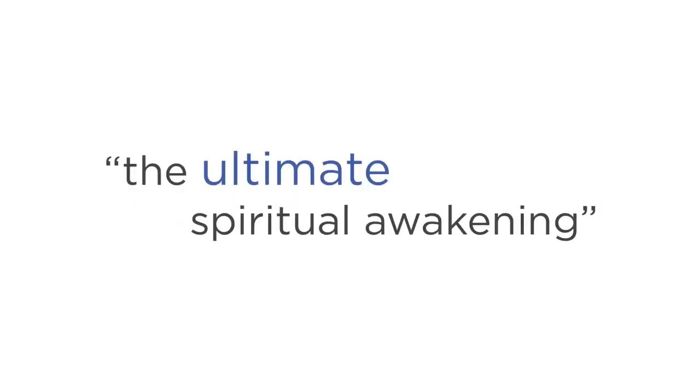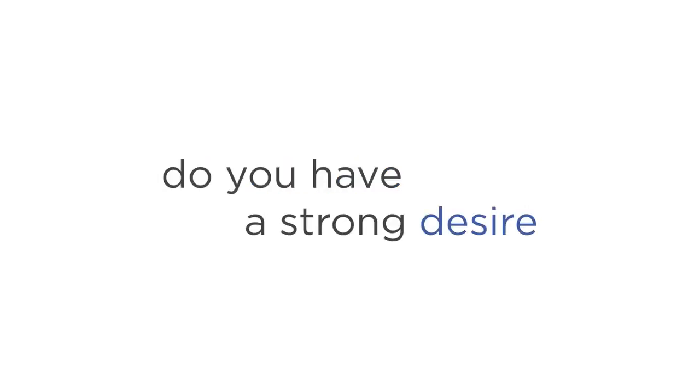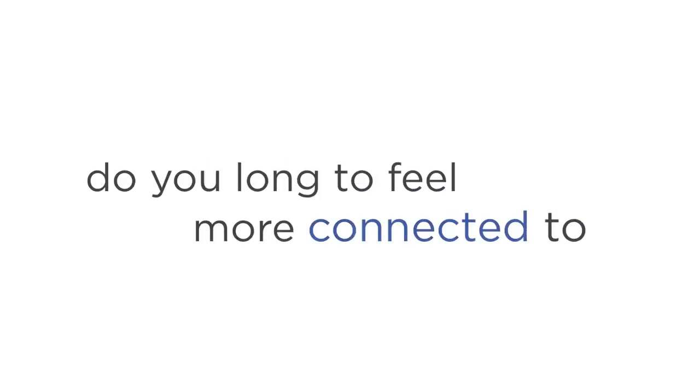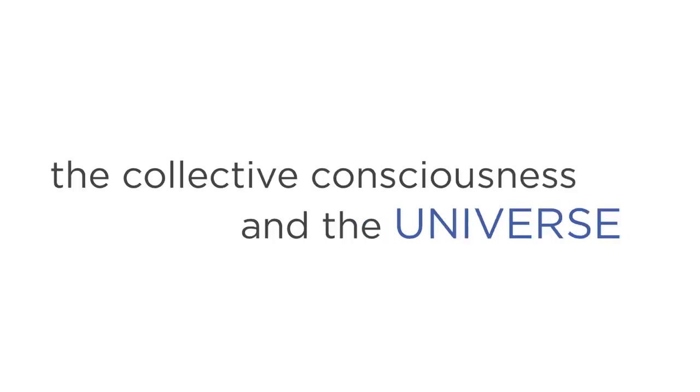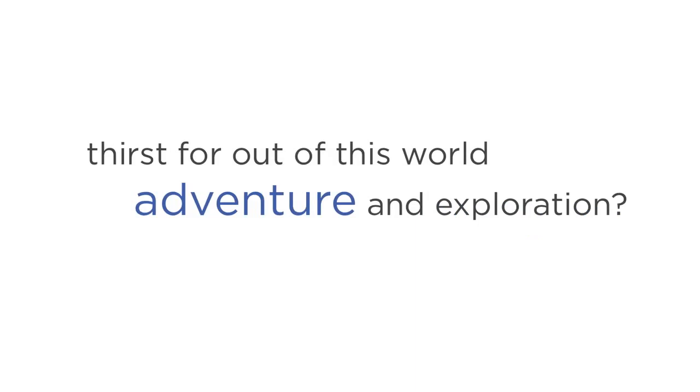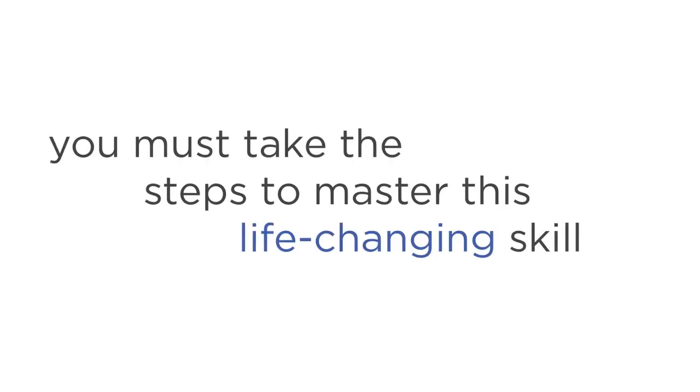Now, before this video ends, just ask yourself. Do you want to experience what many refer to as the ultimate spiritual awakening? Do you have a strong desire to transcend your current physical environment? Do you long to feel more connected to the collective consciousness and the universe? Do you have a thirst for out-of-this-world adventure and exploration? If you answered yes to any of these questions, then the answer is clear. You must take the steps to master this life-changing skill today, and start changing your life both inside and out.